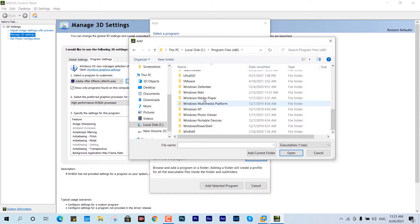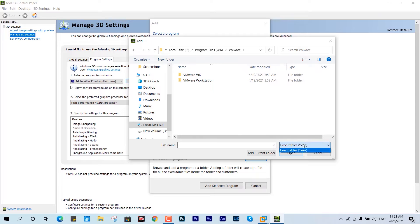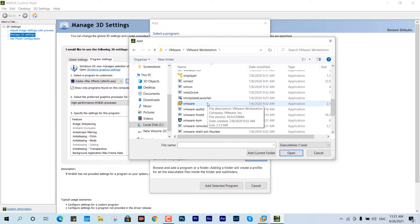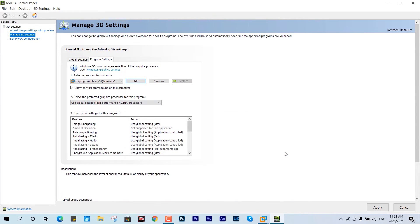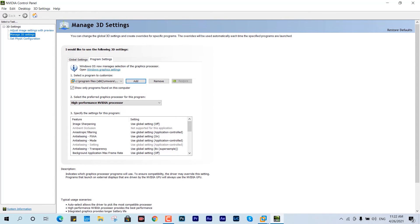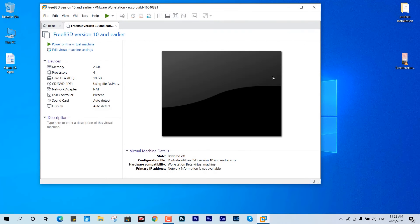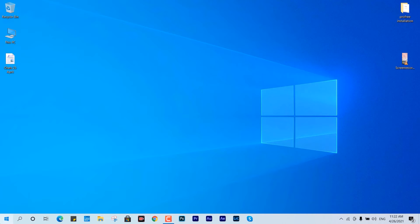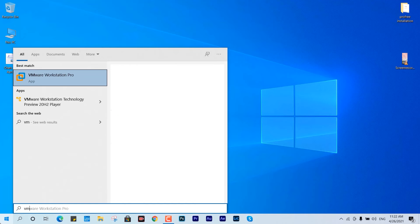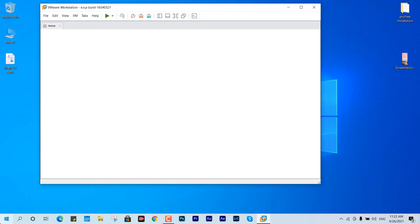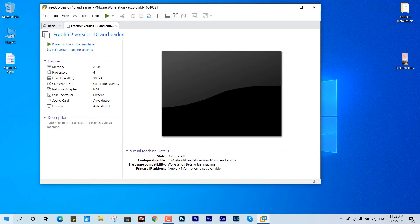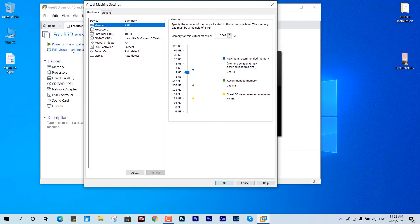Manually locate the VMware installation directory — it's on the C drive. You can also Google it if you have difficulty locating the directory. Once found, enable the high-performance Nvidia processor setting. Then close the panel — you don't need to restart your PC.